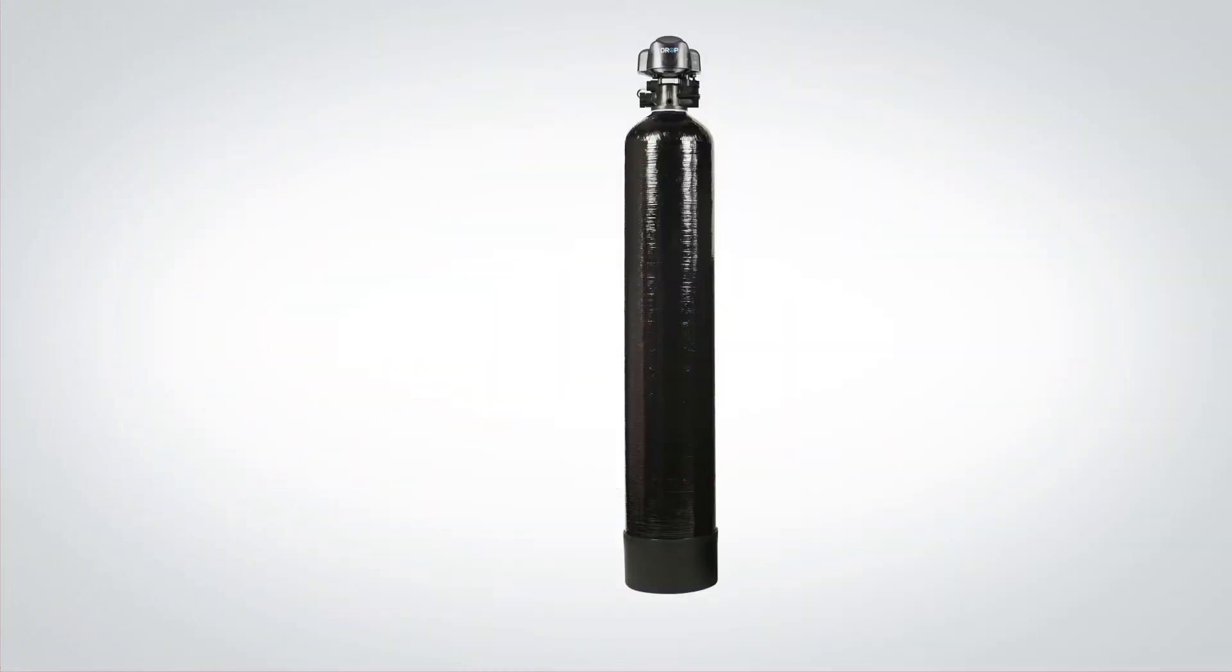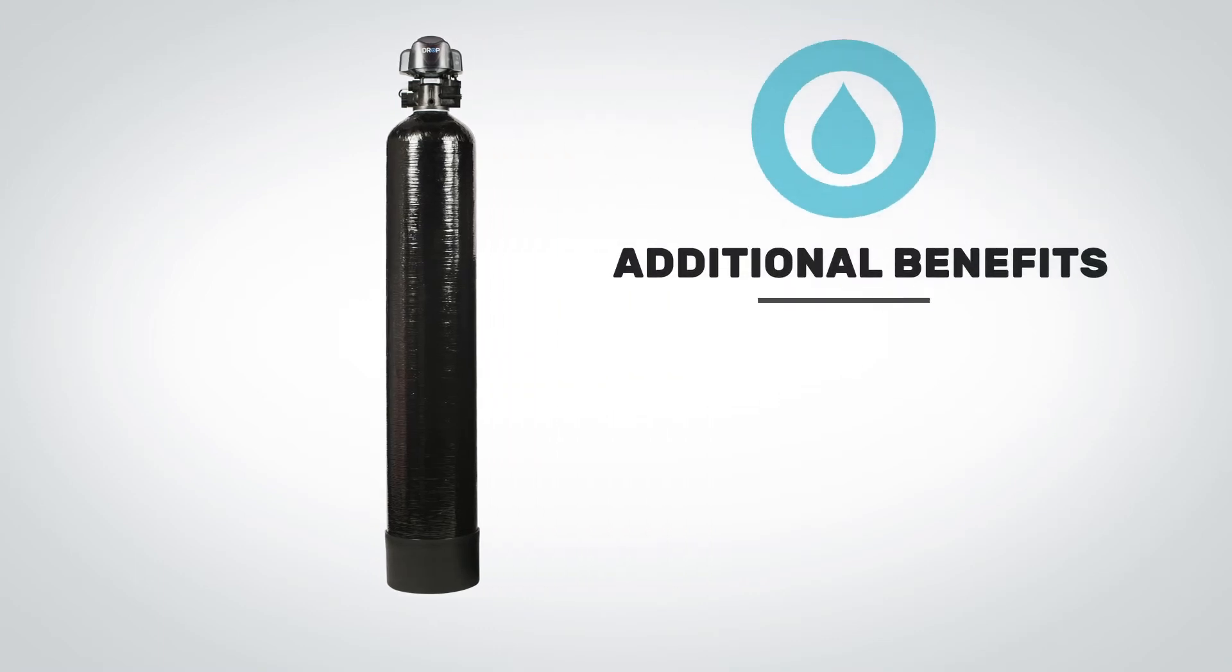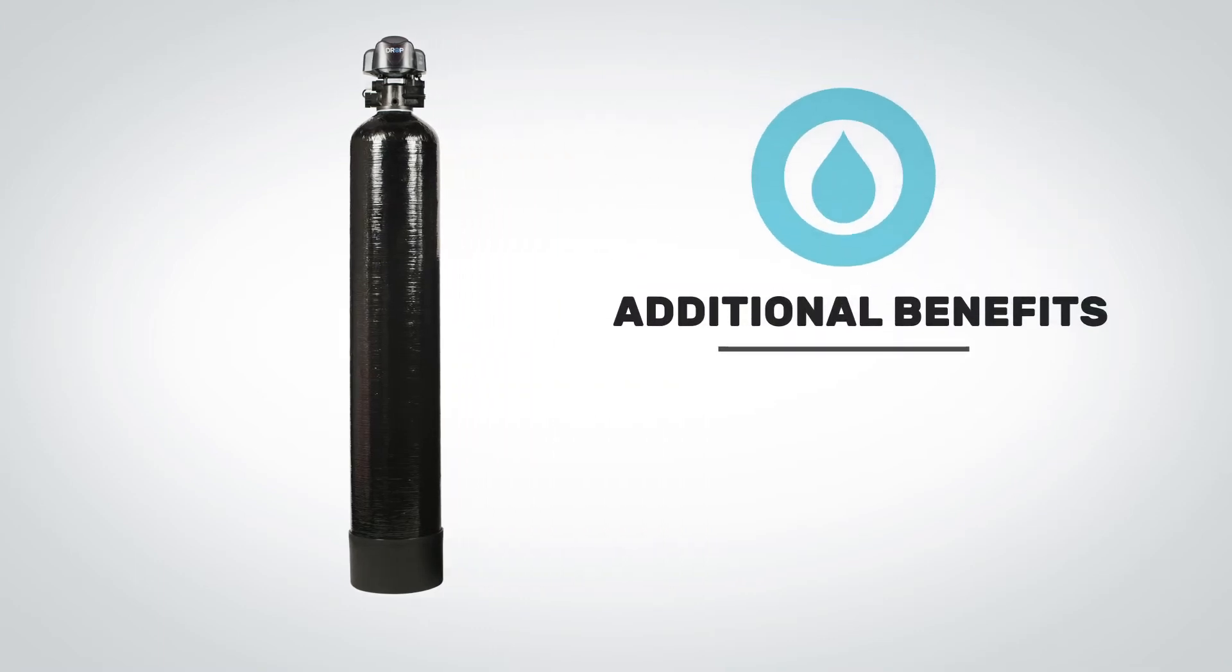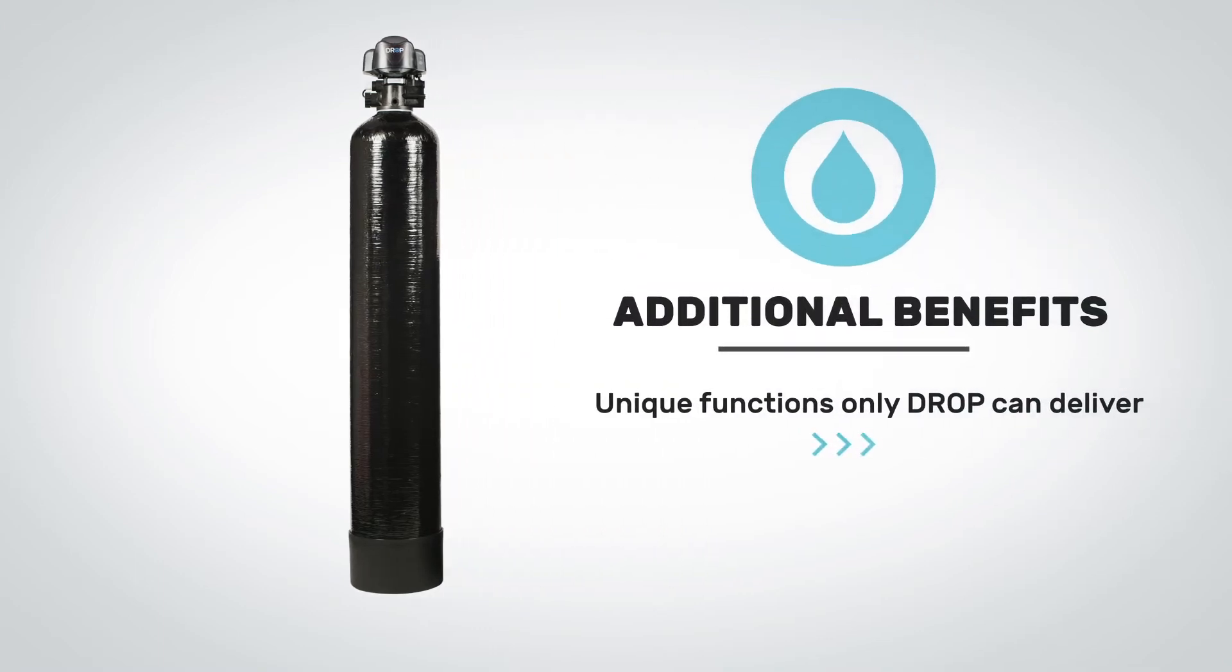In addition to all the benefits of a premium water filter, the drop whole home backwashing filter has additional benefits which are not available in any other backwashing filters in the world.